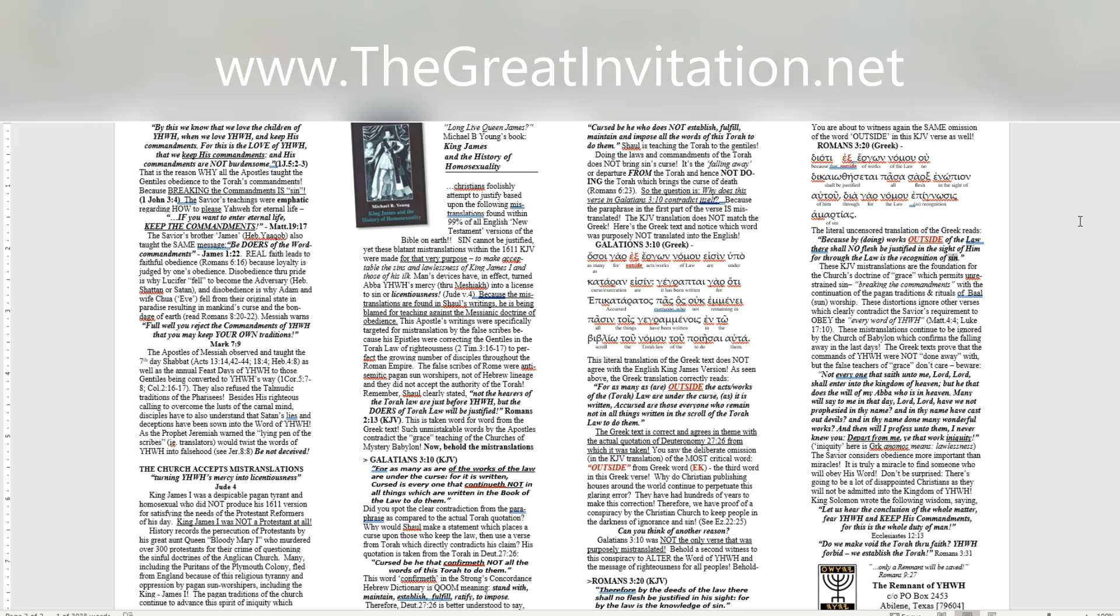These KJV mistranslations are the foundation for the church's doctrine of grace which permits unrestrained sin breaking the commandments with the continuation of the pagan traditions and rituals of Baal, sun, worship. These distortions ignore other verses which clearly contradict the Savior's requirement to obey the every word of Yahweh, Matthew 4:4, Luke 17:10. These mistranslations continue to be ignored by the church of Babylon which confirms the falling away in the last days. The Greek texts prove that the commands of Yahweh were not done away with, but the false teachers of grace don't care, beware.